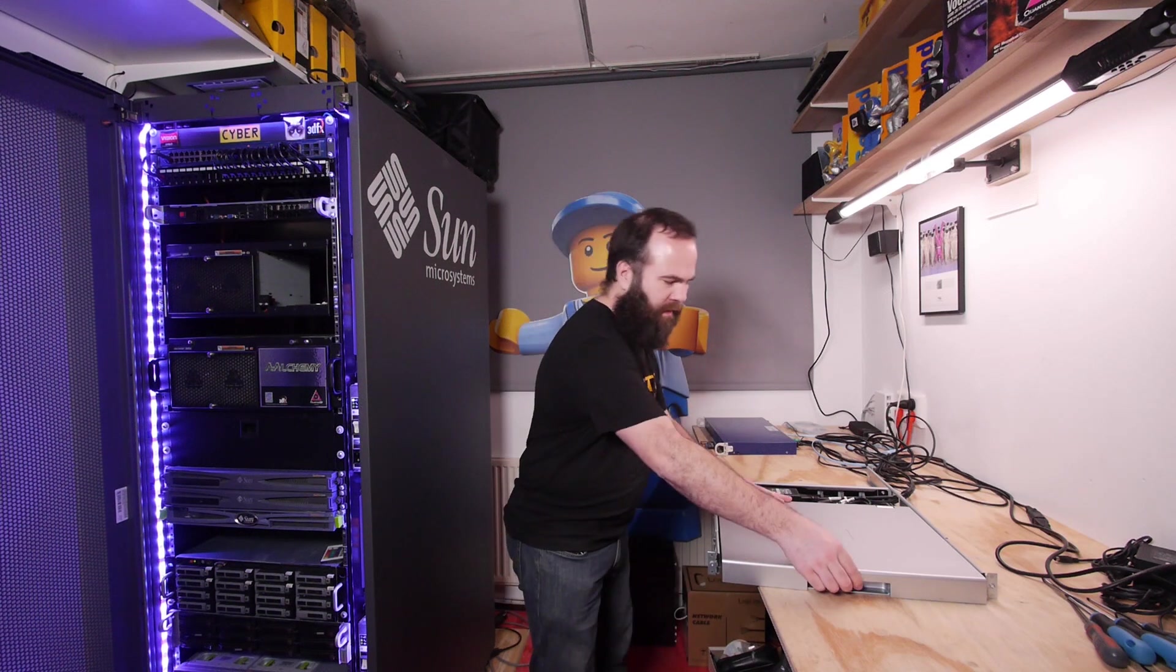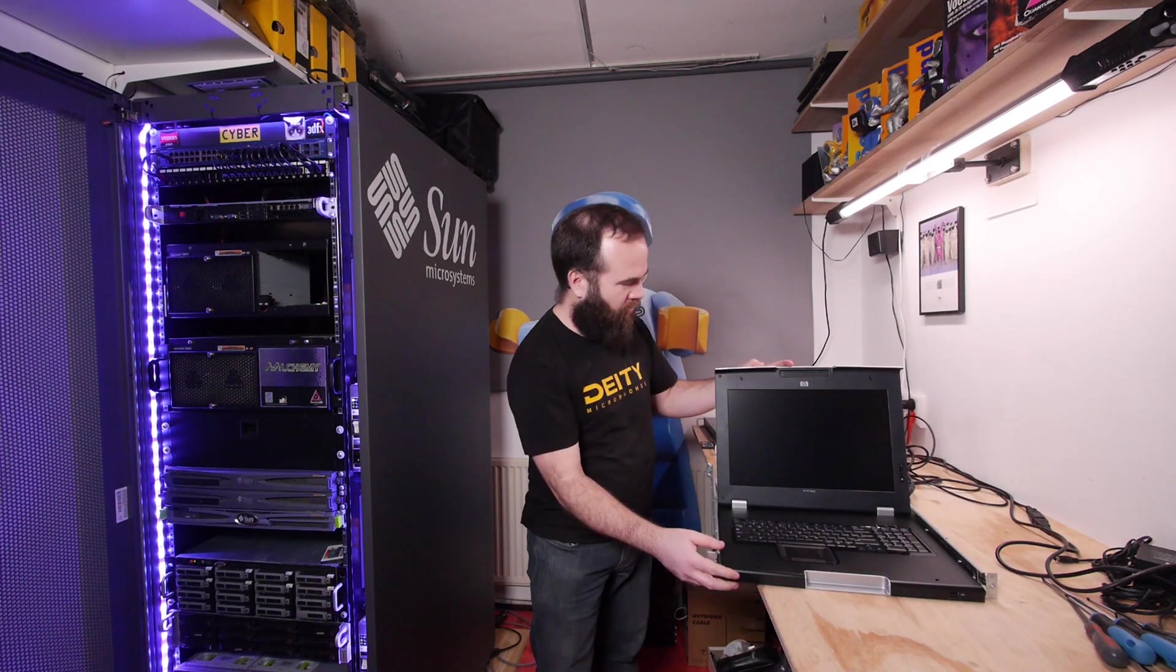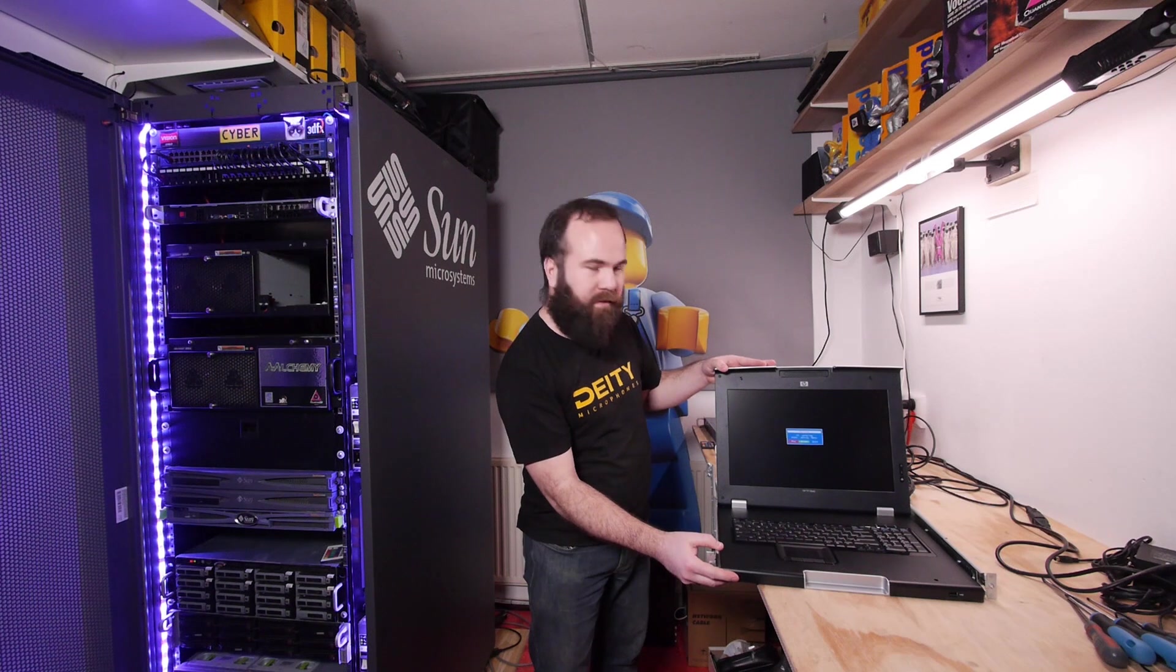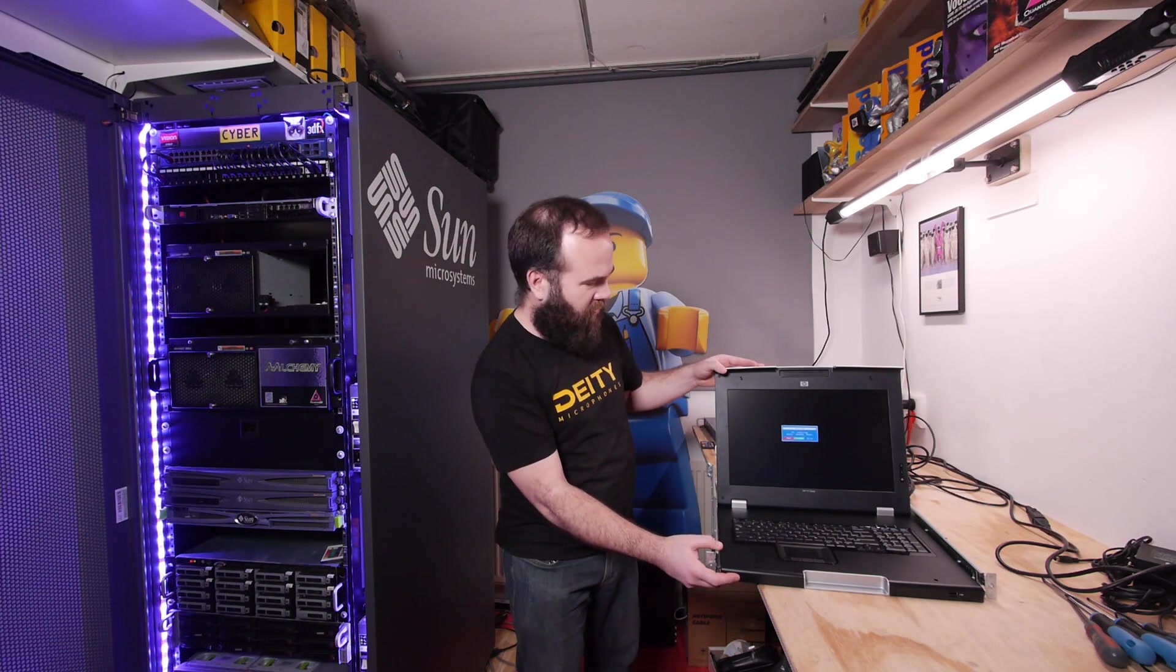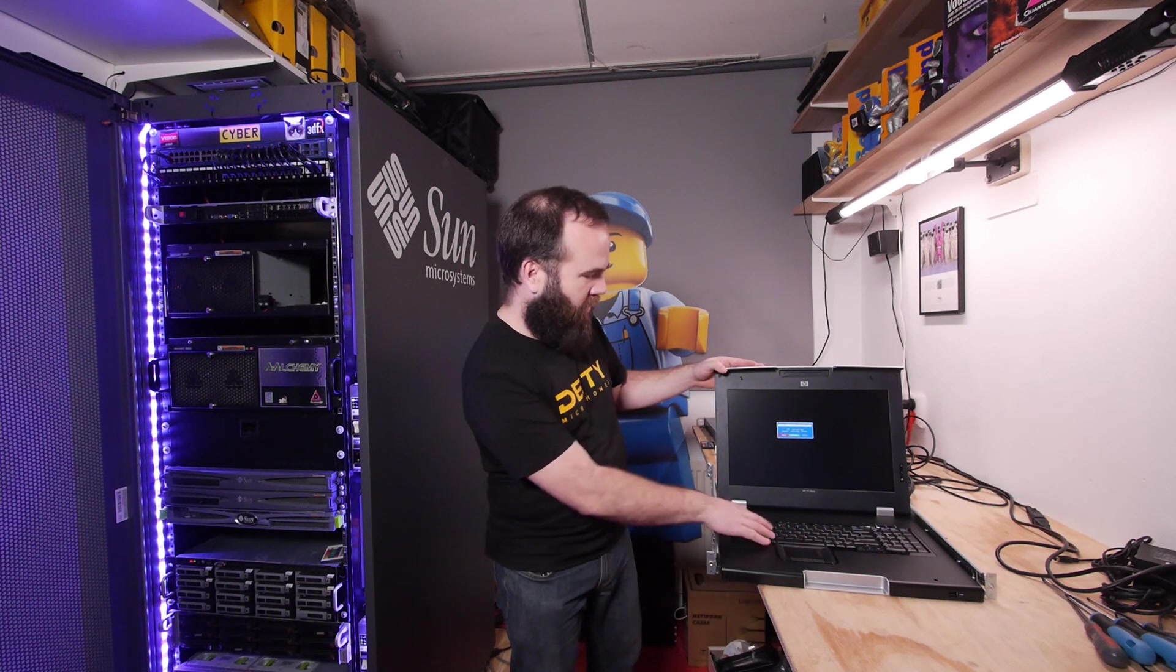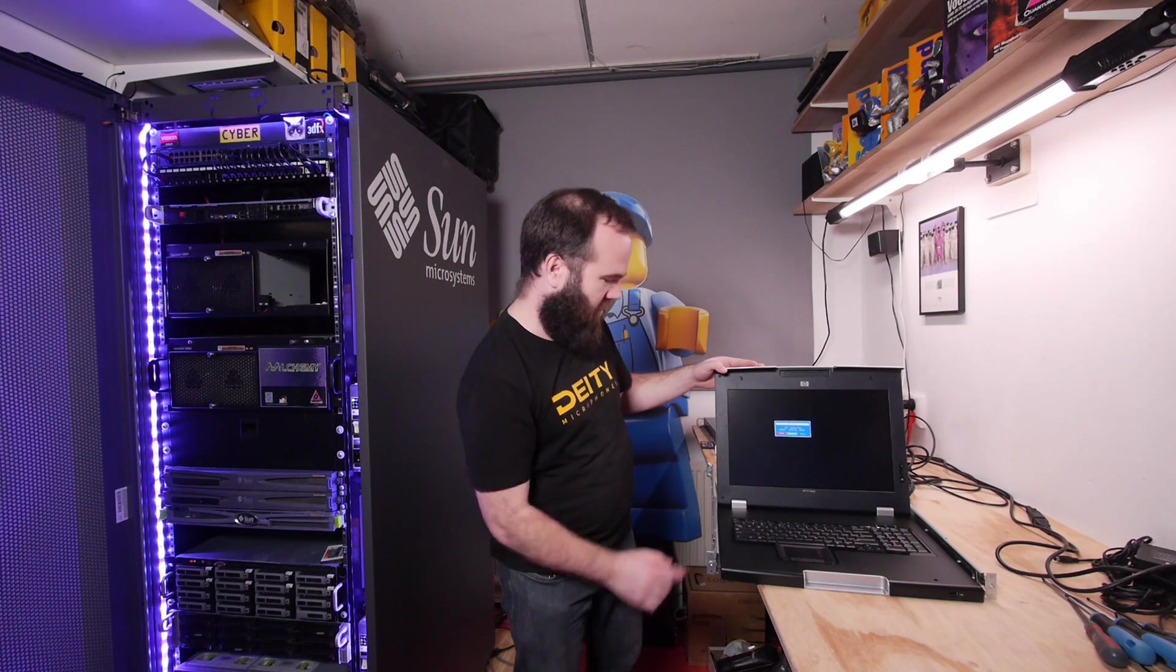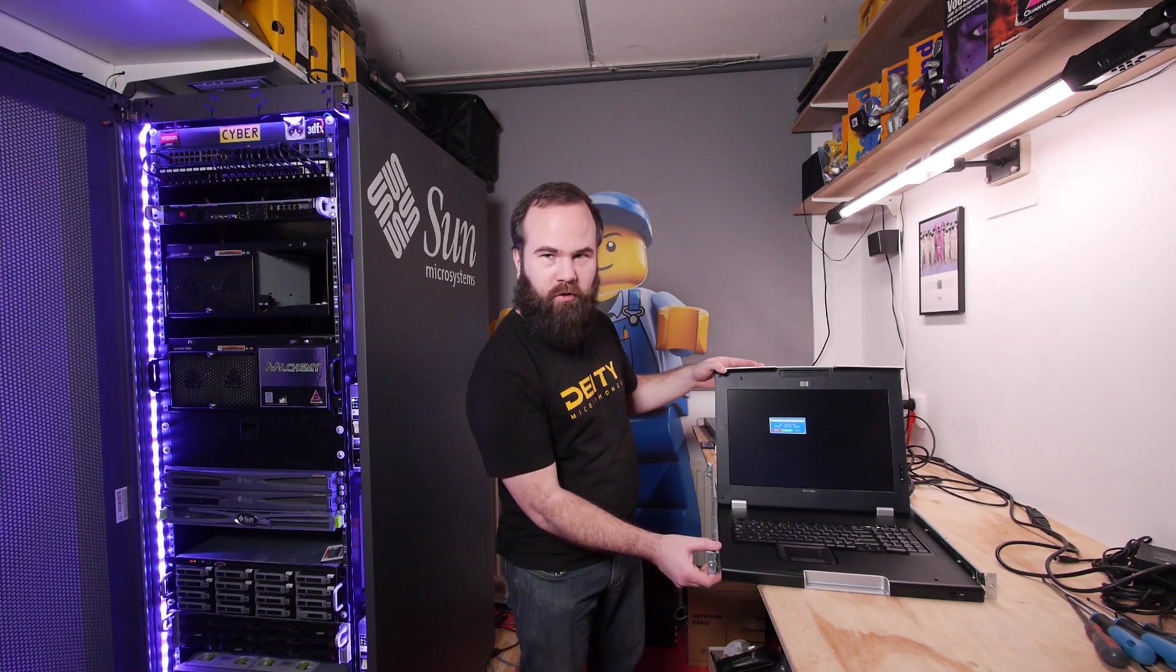I bought an upgrade for my server rack, the HP TFT 7600 rack console. It's a 1U module monitor with a keyboard. In this video, we're going to install it in my rack.